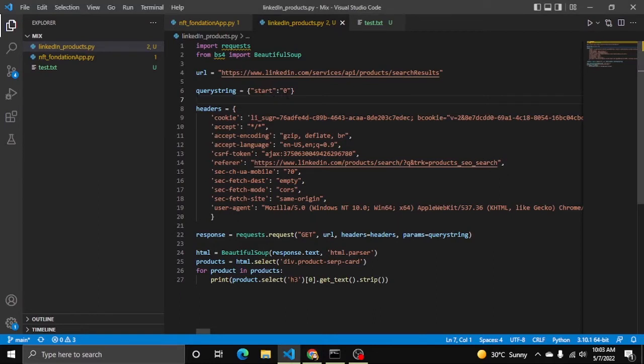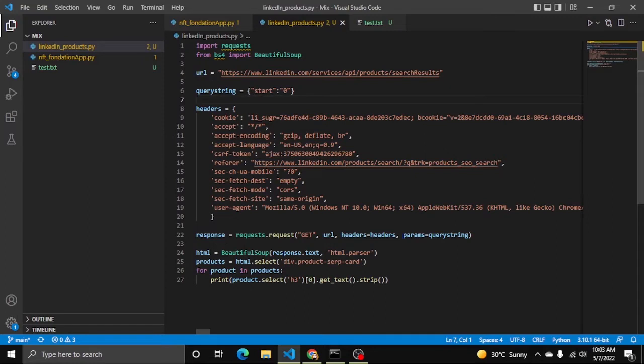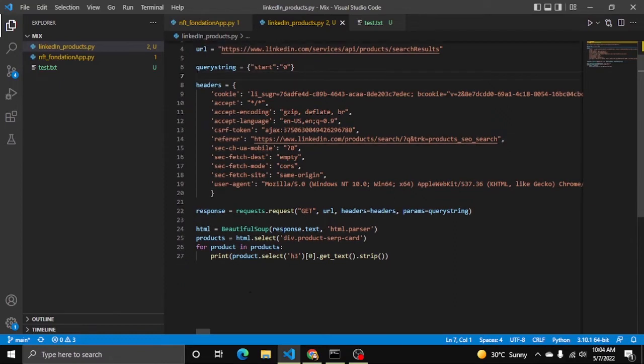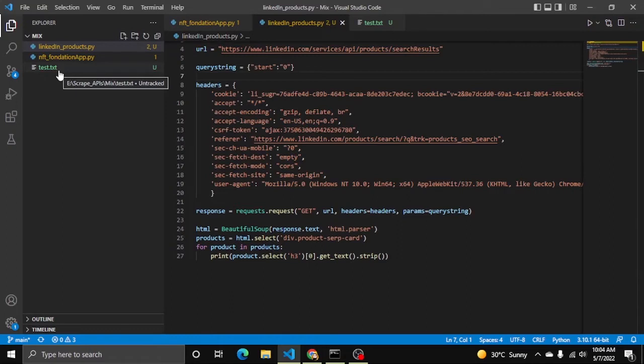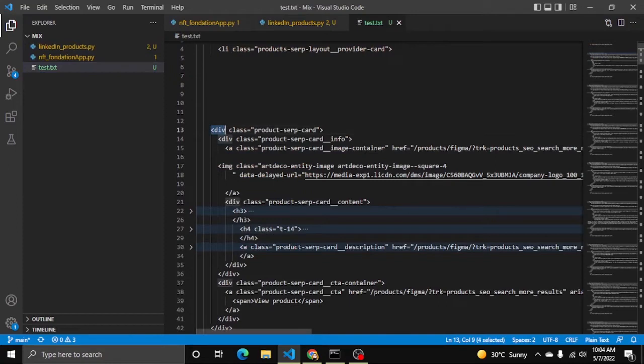We will increment this by 10 for getting further results. For now I'm just sharing the logic. This is the URL, this is the query string, this is the header, and this is the response: requests.get with URL, headers, and parameters query string. For now I just extract the products HTML - select div.product-serp. I saved the response in test.text.